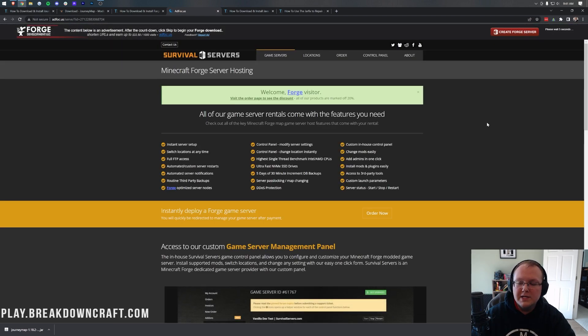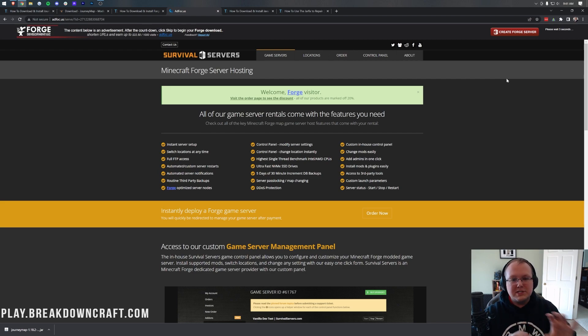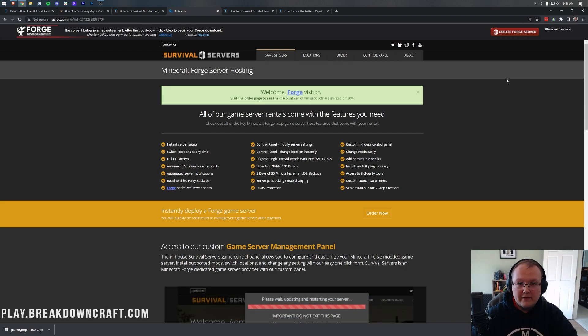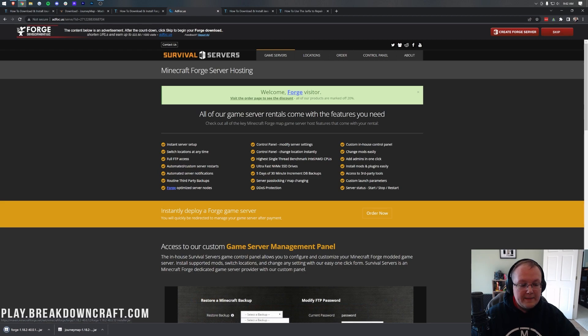After a few seconds, we'll be taken off to AdFocus where you don't want to click anything on this page at all. So, stop! Don't click a single thing on this page whatsoever. Just wait about 5 to 10 seconds, and then at the top right, you'll have a red skip button.